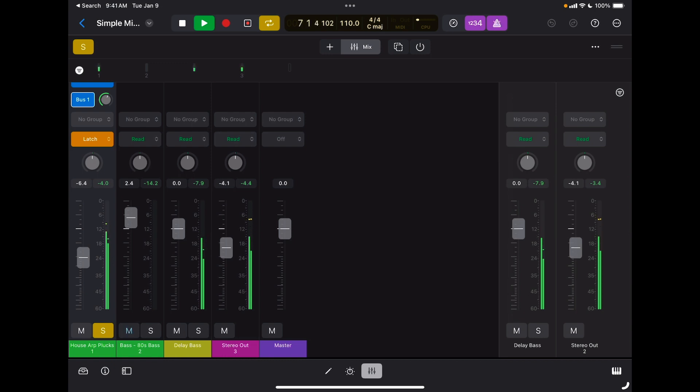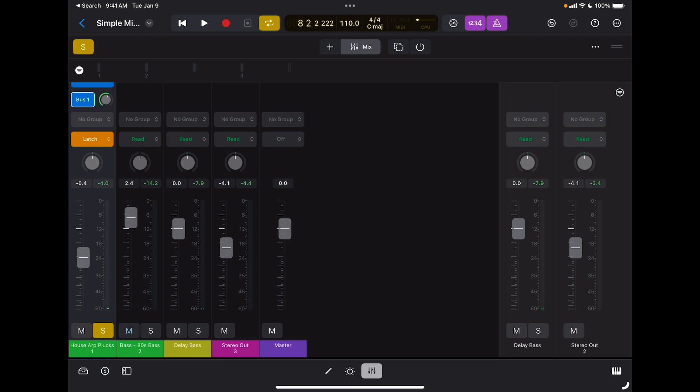Now the difference is that when I release the fader, it will still record automation even if I release the fader. If I was in touch, when I released the fader, the fader would go down to whatever level of automation is going to encounter right after I released it. So it really depends on the situation which one to use.